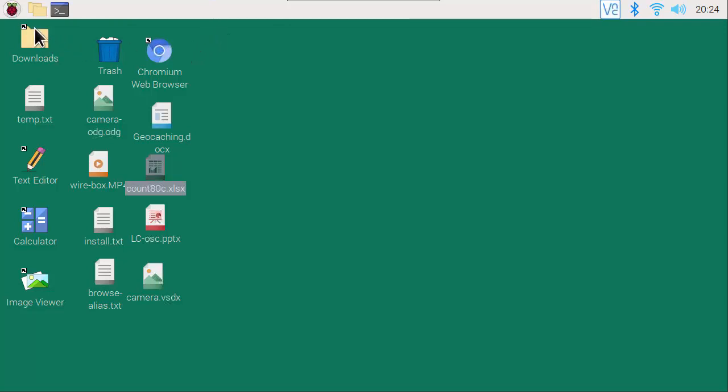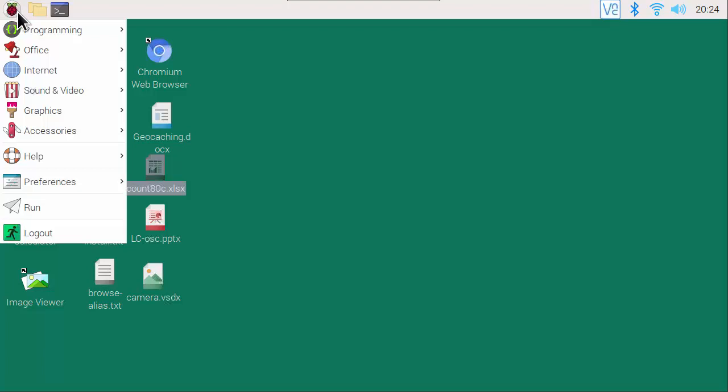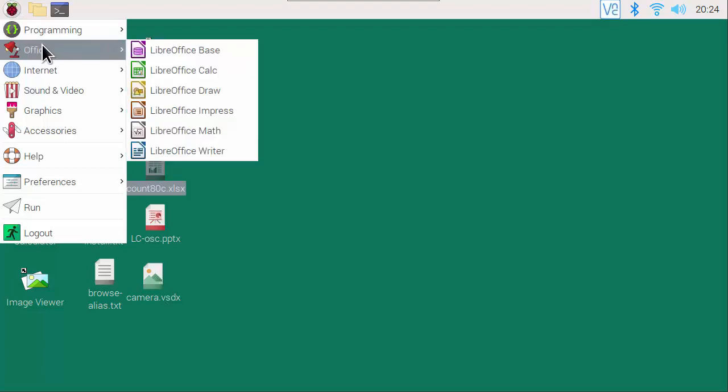The app is in the Pi menu, Raspberry, Office, LibreOffice Calc.